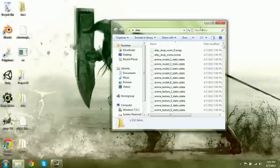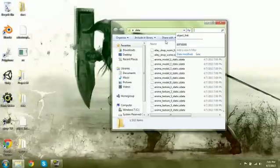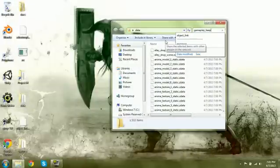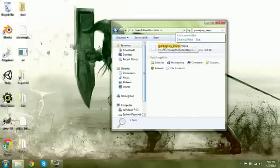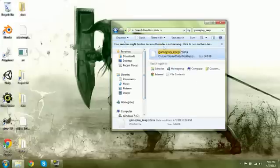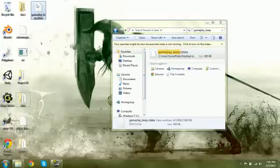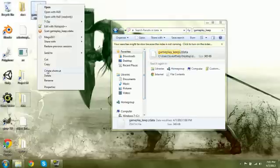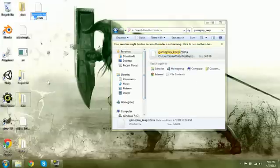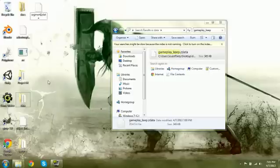Now the first thing we want to get is his hair and his tunic are in the Gameplay Keep. So we're going to look for Gameplay Keep. And we're going to want to rename this to Segment04.ZData and place it in the same folder as where your model is at.